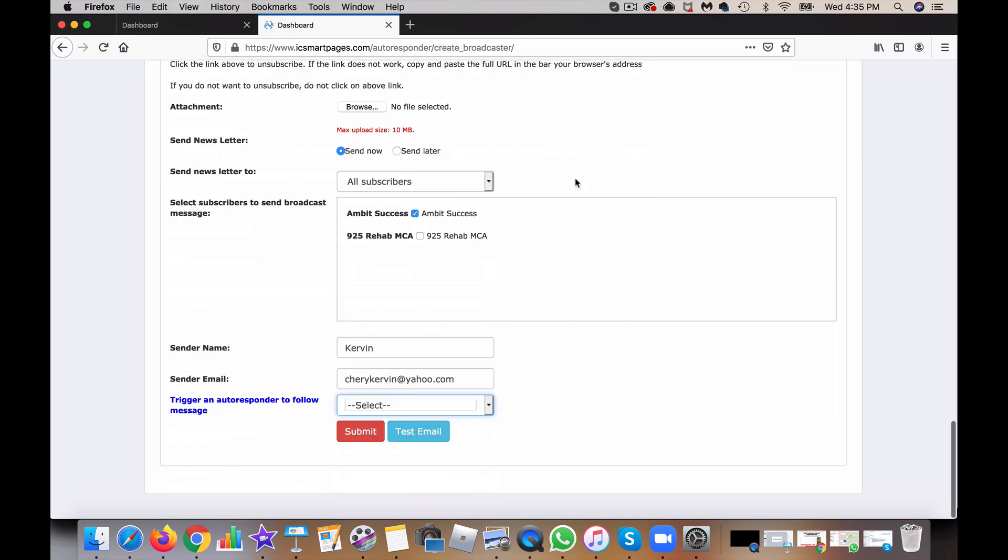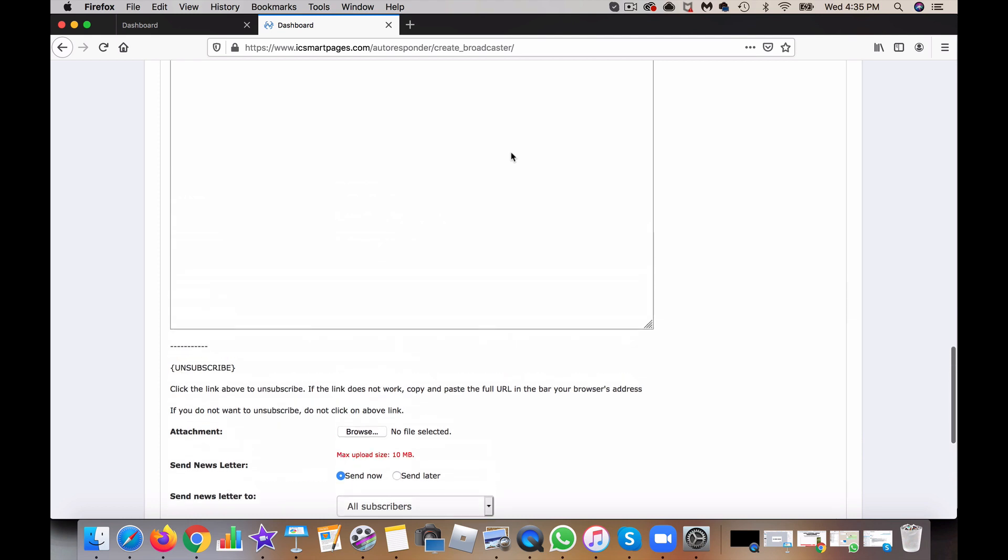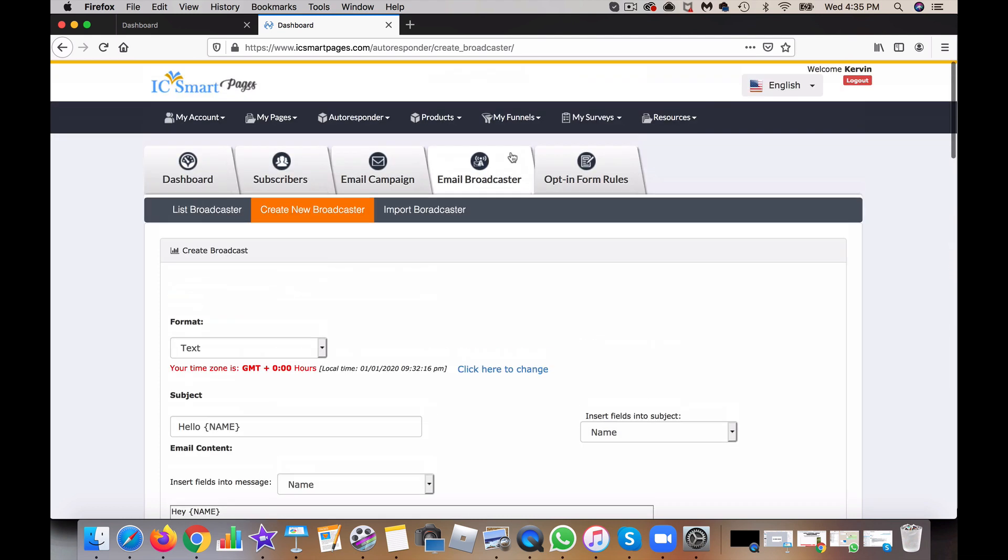So from there you would just go ahead and hit submit, and then the email would go out to your subscribers. It's that simple. I will see you on the next module.